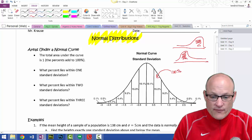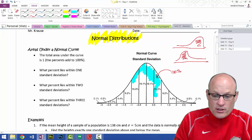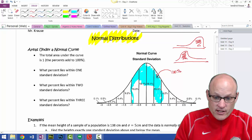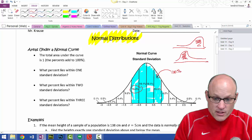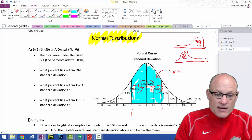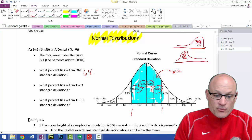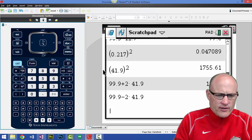What percentile lies within one standard deviation? If this is my one standard deviation — all of this right here — I can't stay within the lines. All of this is within one standard deviation. If I add the numbers: 15%, 19.1%, 19.1%, 15% — if I add those all up, that's within one standard deviation: 68.2%.